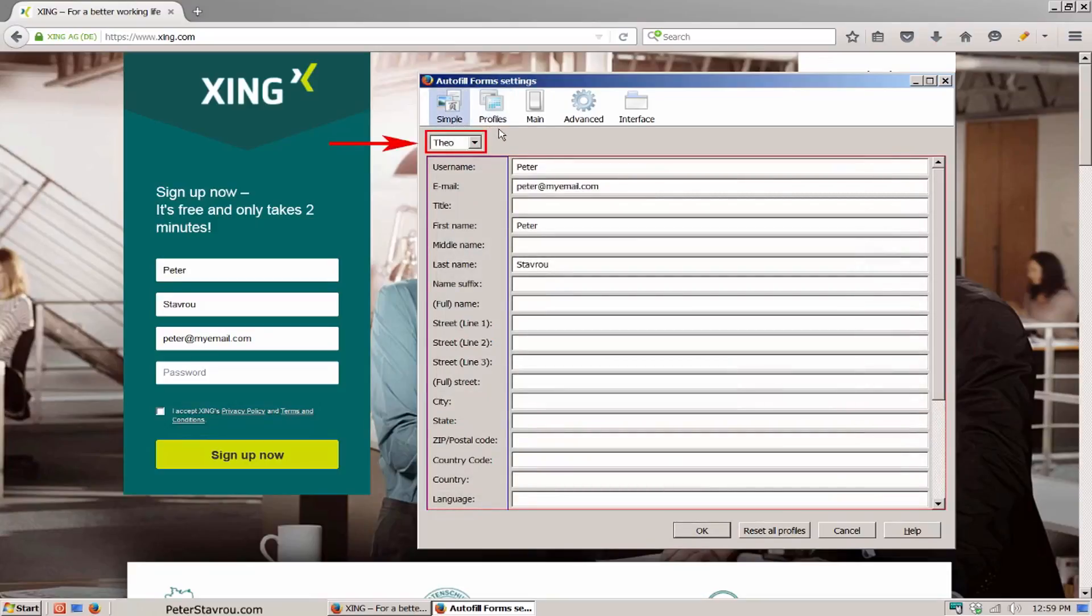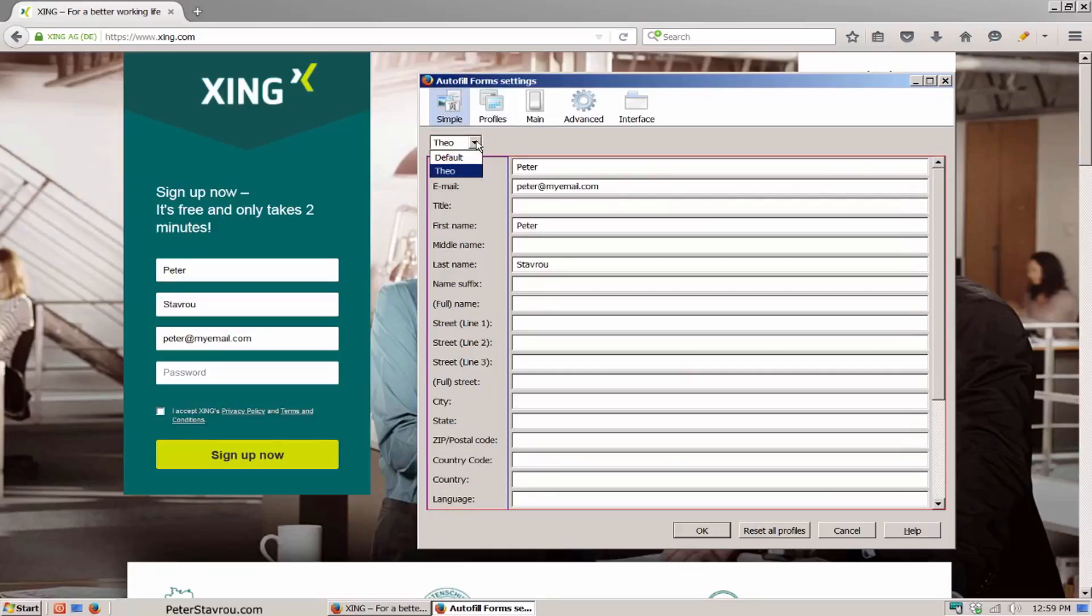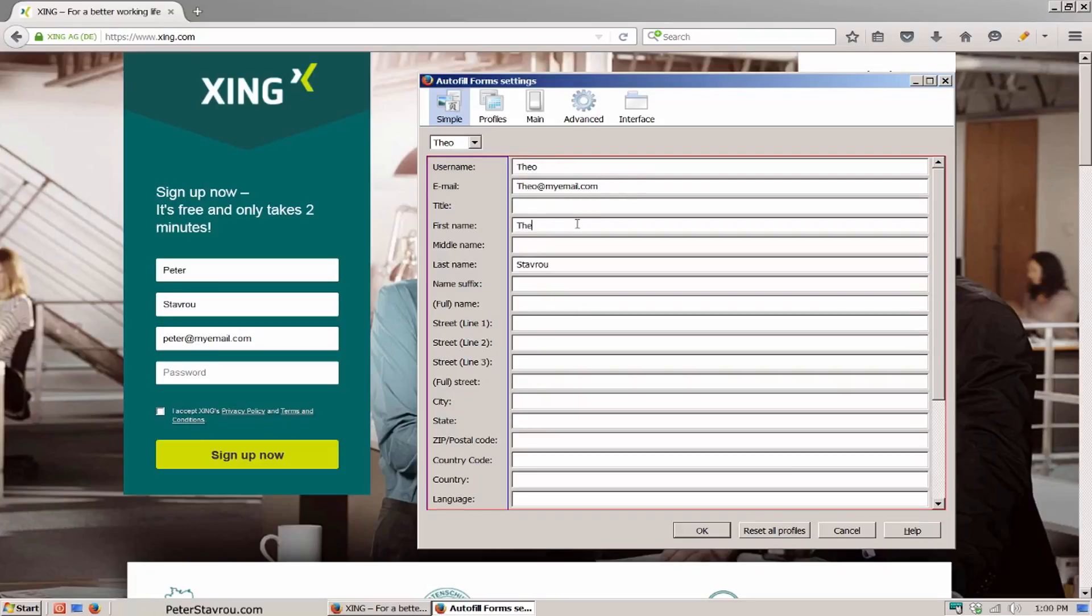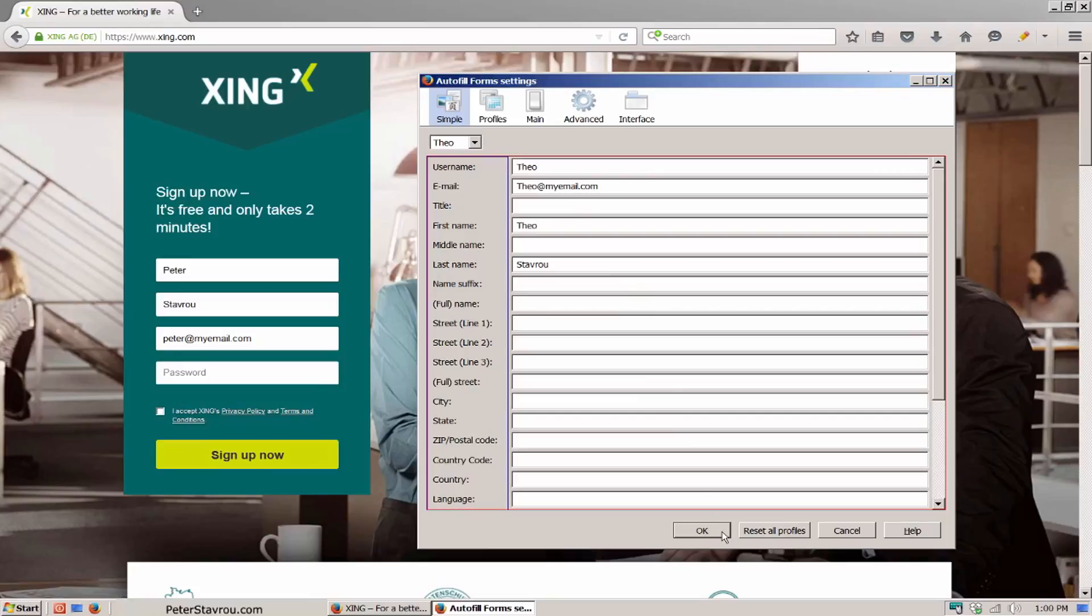As you can see here, we are now entering information for the profile Theo. If I click on the arrow, you can see the default profile which is Peter. I'm going to leave the profile on Theo and change the information here to say Theo. Once I'm done, I'm going to click on the OK button at the bottom.